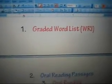This is a sample of a Graded Word List, showing pre-primer, primer, first, second, and third grade levels.